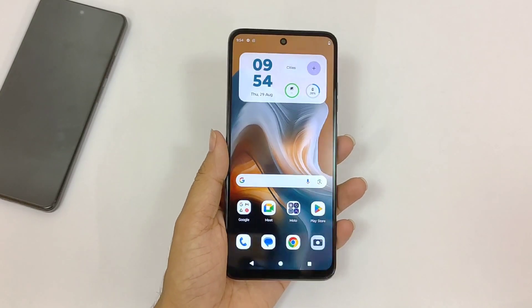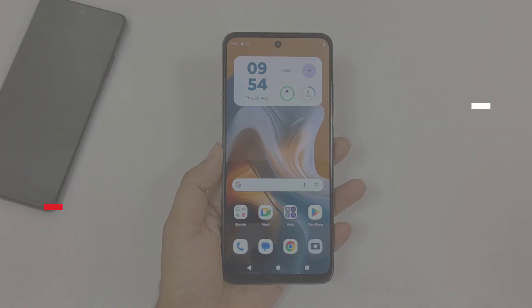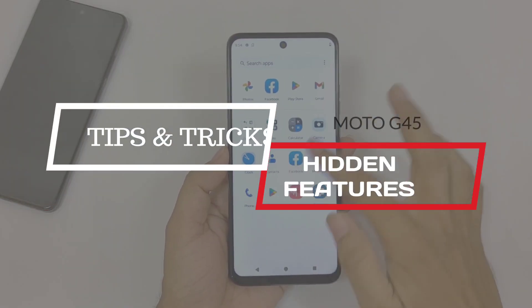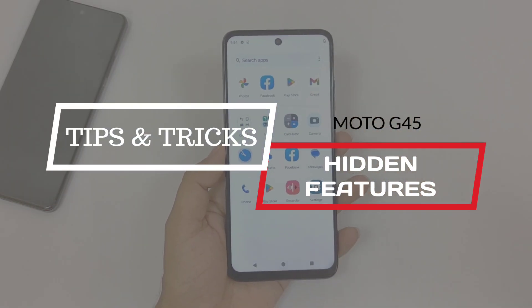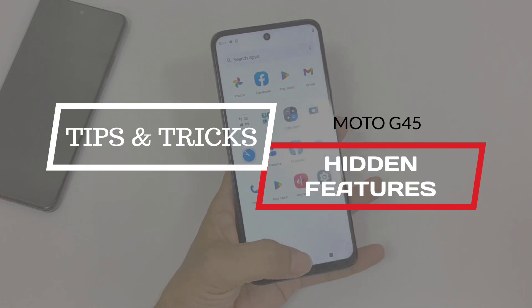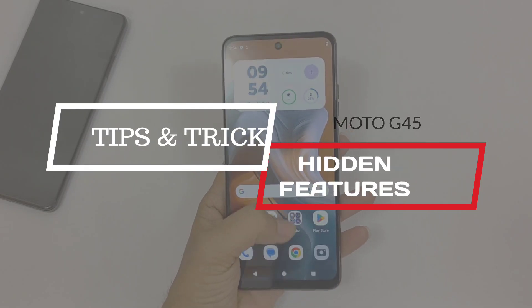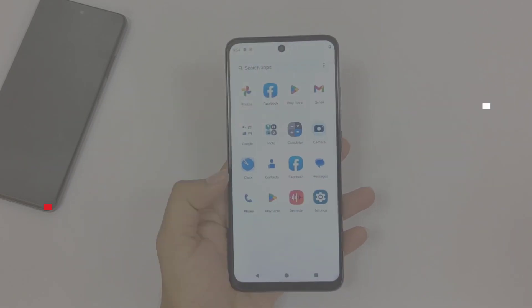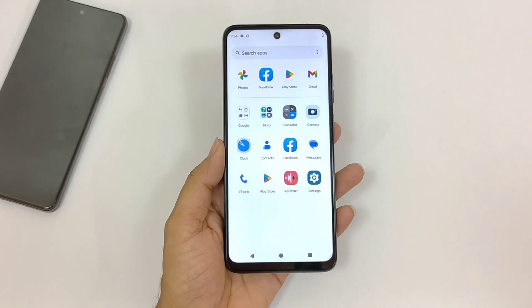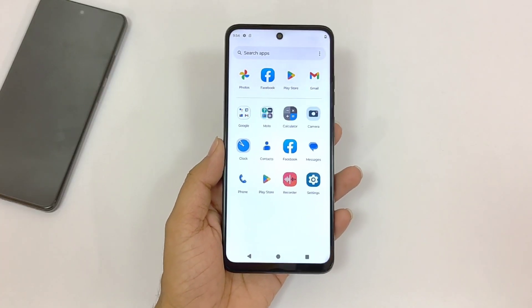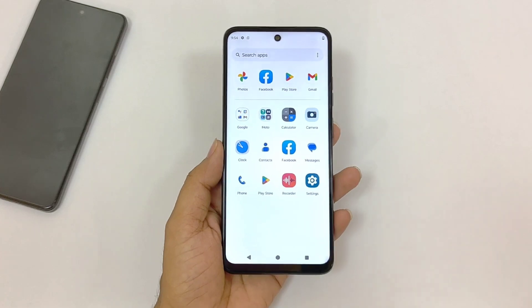This is the Moto G45 5G smartphone, and in this video I will show you some amazing tips, tricks, and hidden features of this smartphone. So if you are planning to purchase this phone or you have already bought it, this video can be really helpful for you. Watch till the end and enjoy this video.